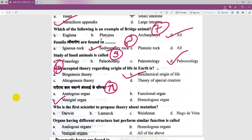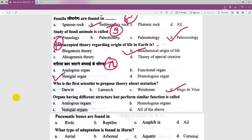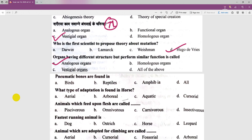Who was the first scientist to propose the theory of mutation? The answer involves mutation being proposed. Structures that have a different structure but perform similar functions are called analogous organs. Pneumatic bones are found in birds.